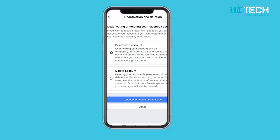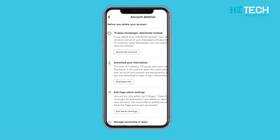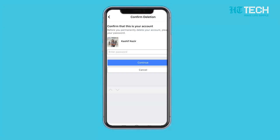Here's where the decision becomes more permanent. Choose Delete Account — a prompt will appear. Click Continue to account deletion. Finally, to seal the deal, click Delete Account. Facebook takes security seriously, so you'll be prompted to enter your password. Once that's done, hit Continue and your account is permanently deleted.